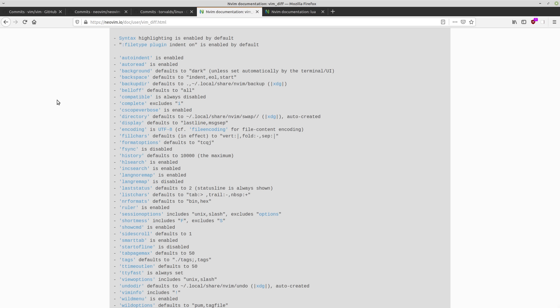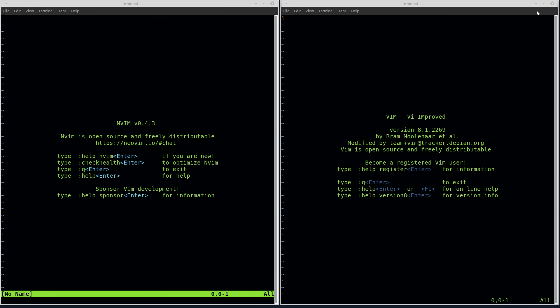So there you go, the differences between Vim and NeoVim. Now, let's answer the burning question that I'm sure you guys all have. Which one of these text editors should you use if you're trying to become a leet text editor?